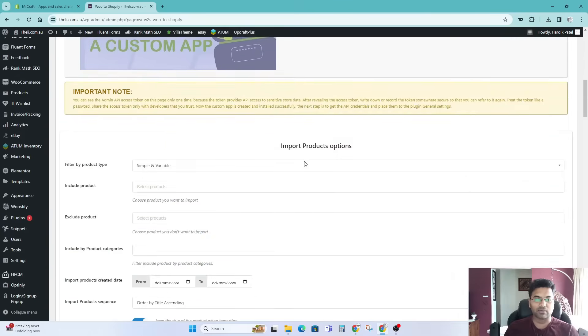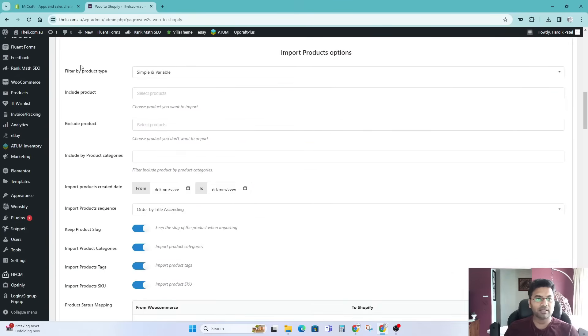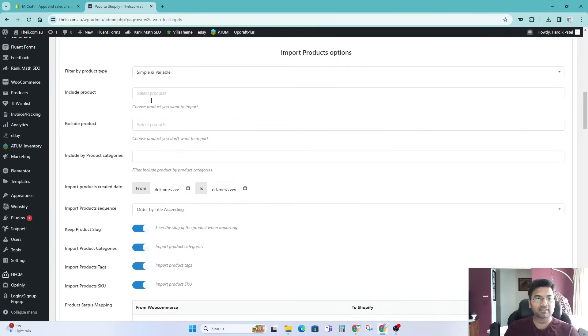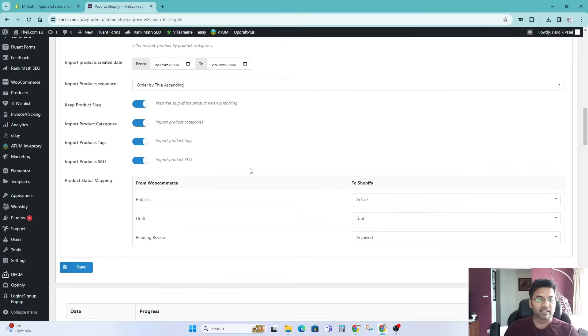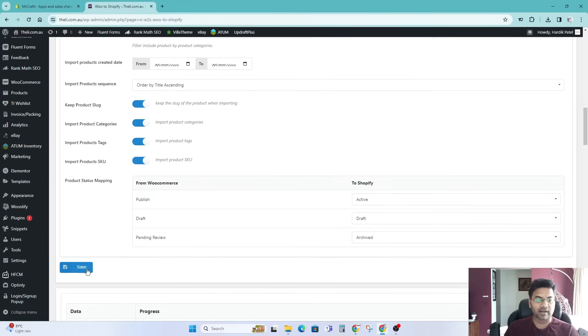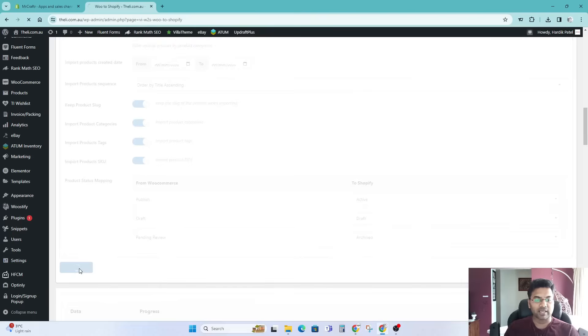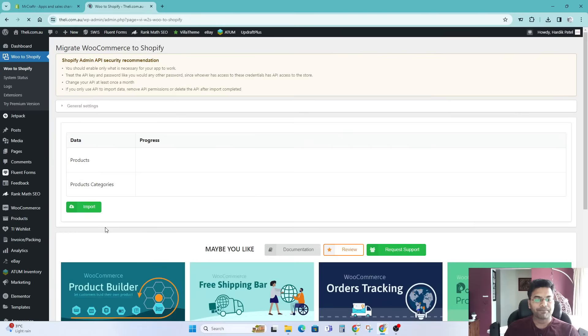Go back, scroll down and API key, copy, come back, API key, paste it here. Once you do that, scroll down here, check out, click on these options: simple and variable products, yes, and everything as it is for now. Publish draft and archive, that looks correct. Save. Once you save it, it will show up this particular page tab.